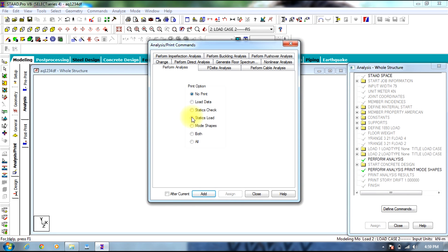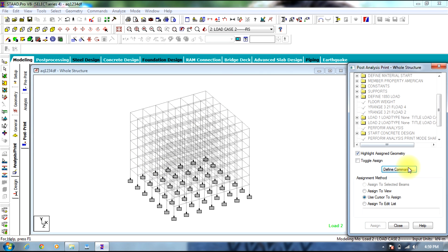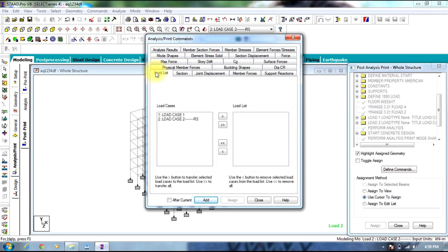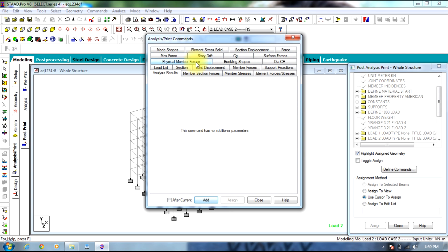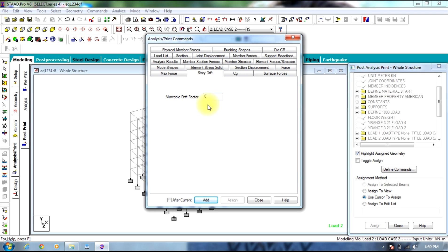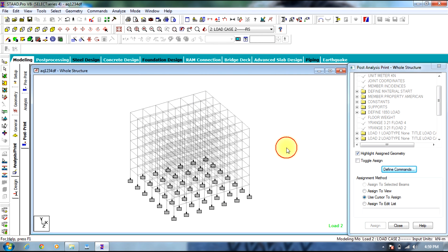Now go to Analysis and Print. Select Mode Shape, then Select Add. In the post print tab, define commands for Analysis and Results, and Story Drift. Select Add, then Close. Now analyze the structure.